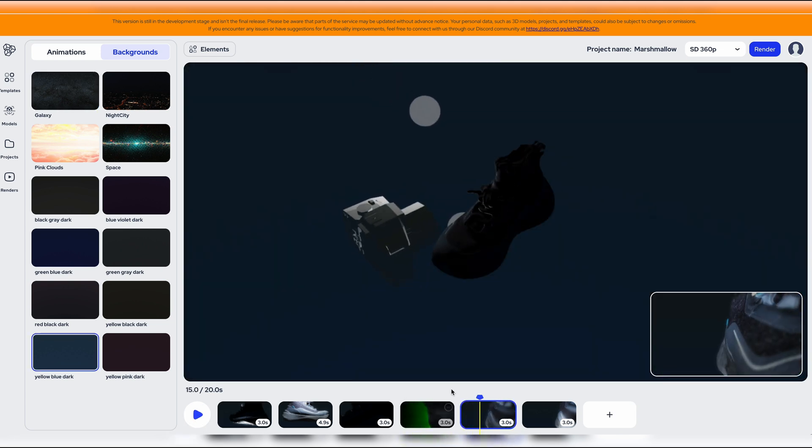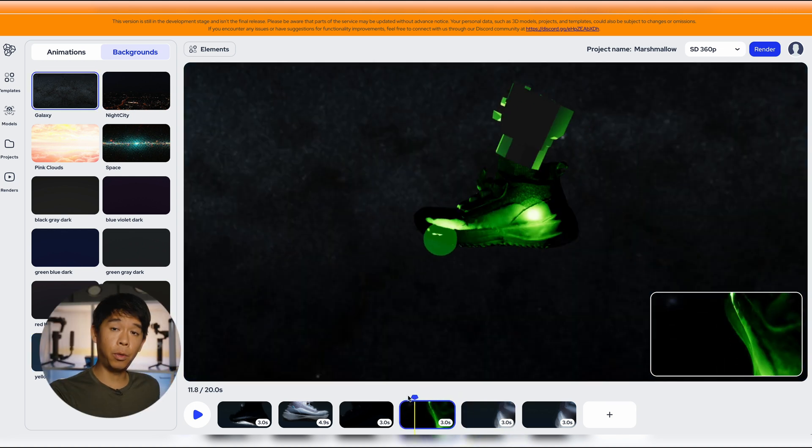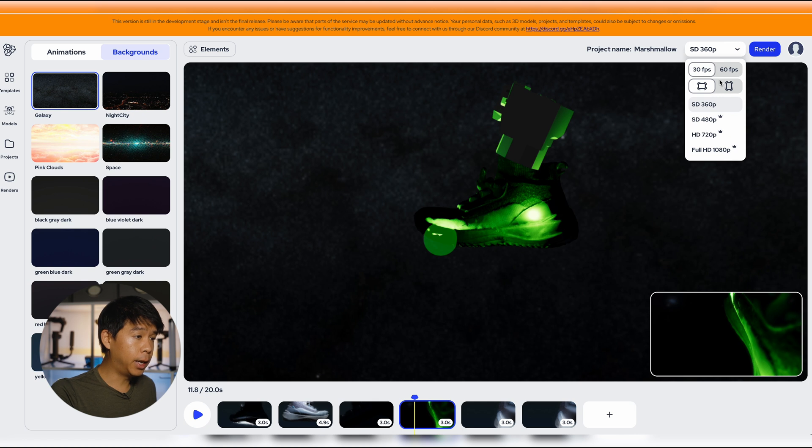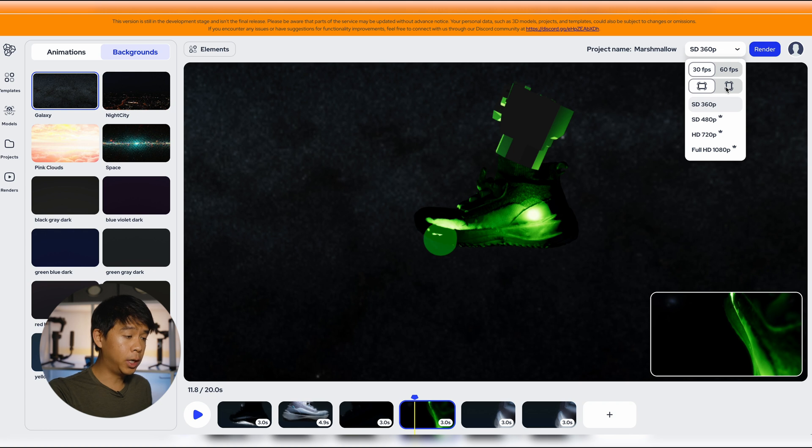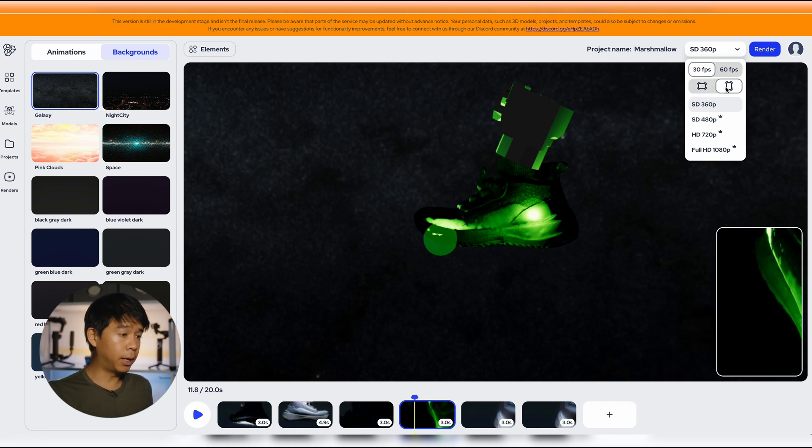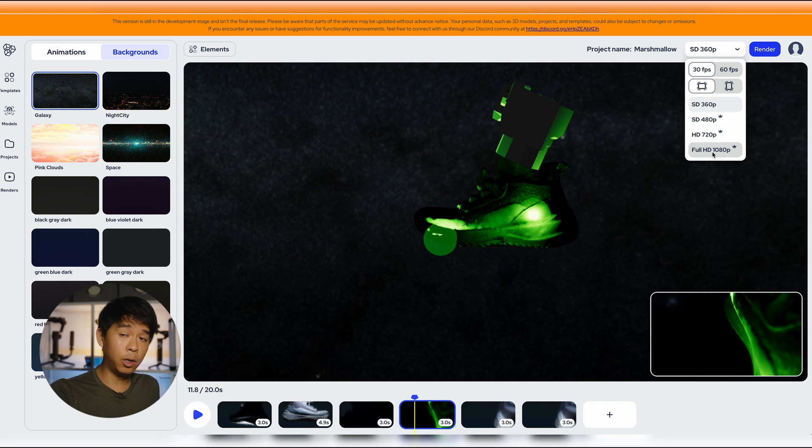Once you're okay with your video you can go and click render and select your frame rate, either 30 frames per second or 60 frames per second. If you wanted to export this in a vertical format you can also select that.